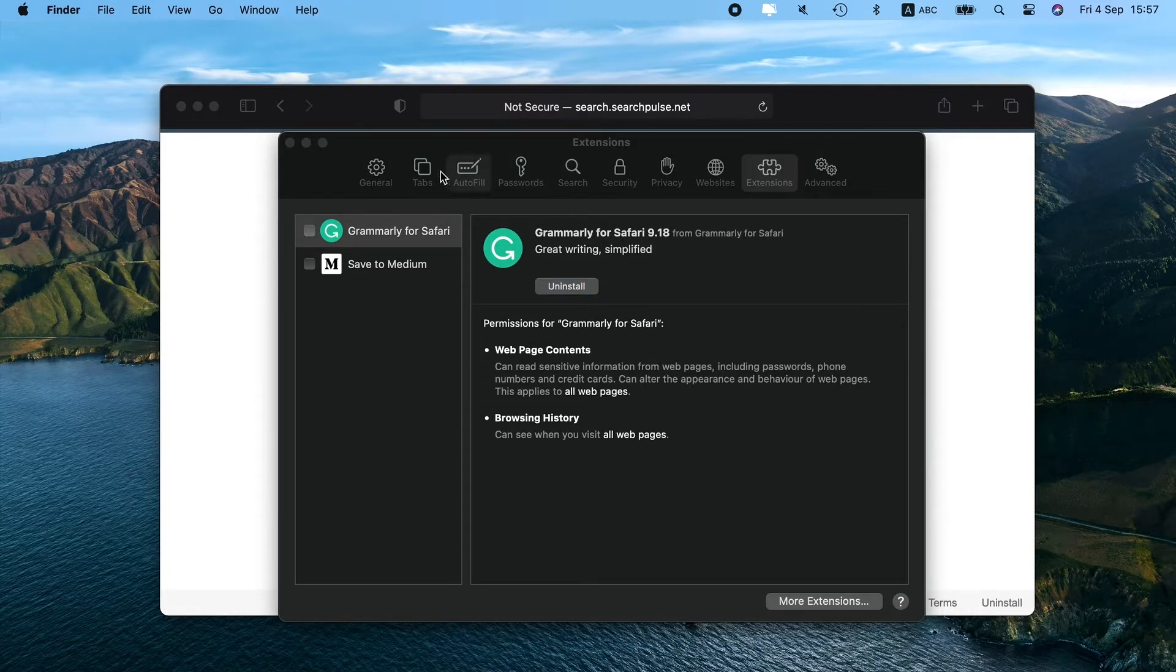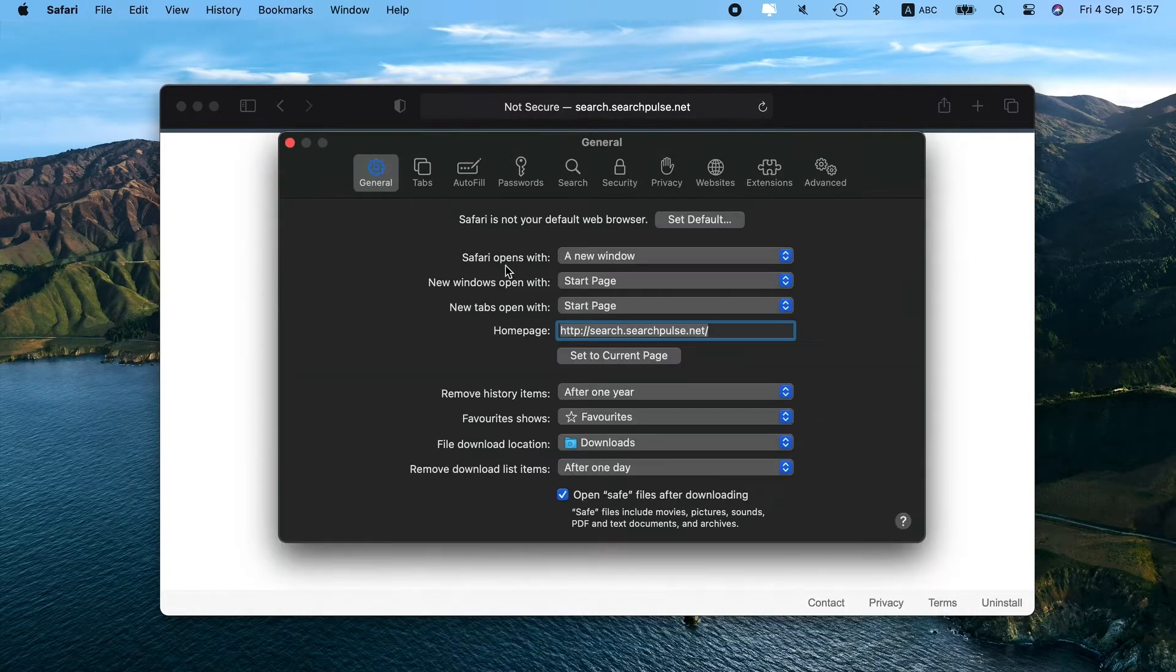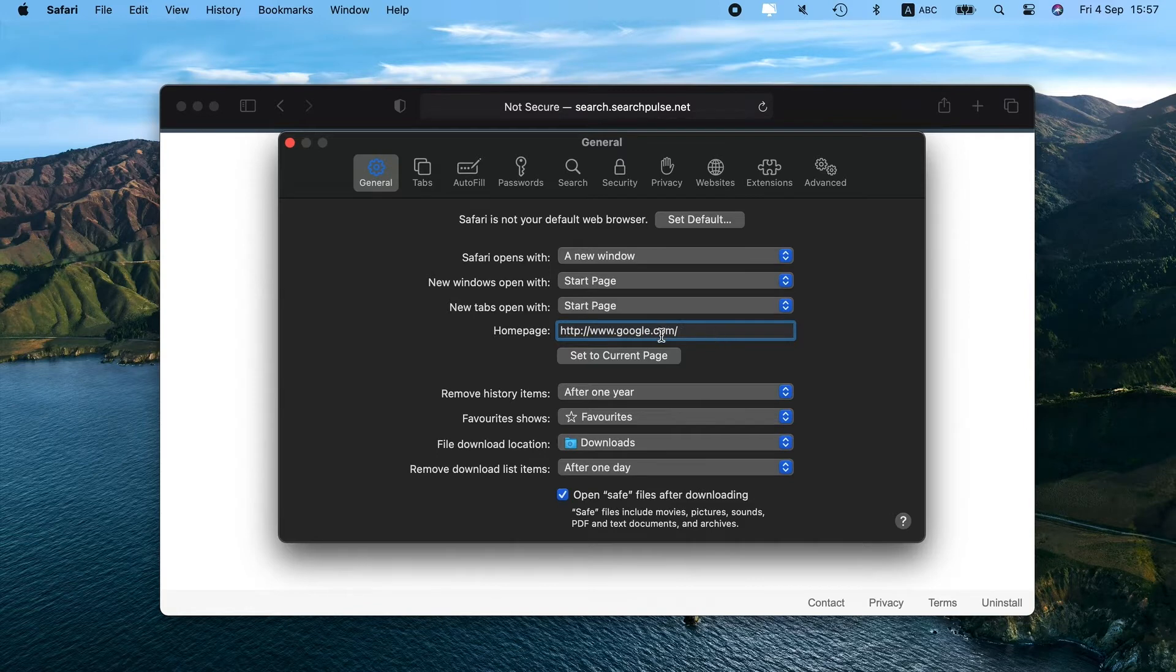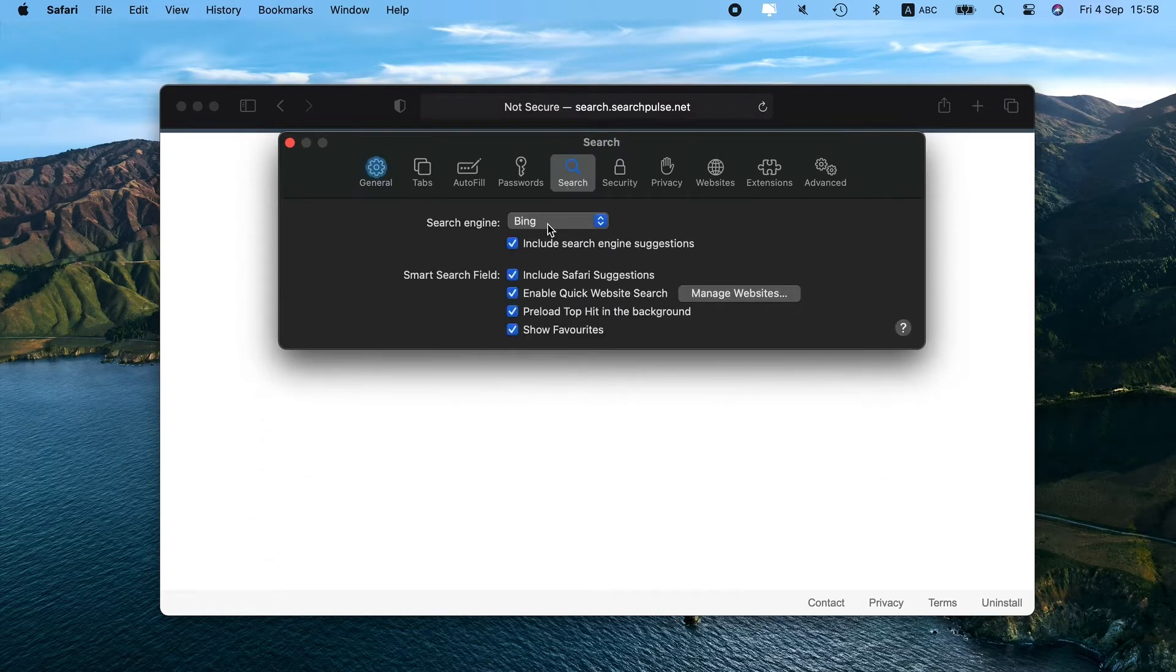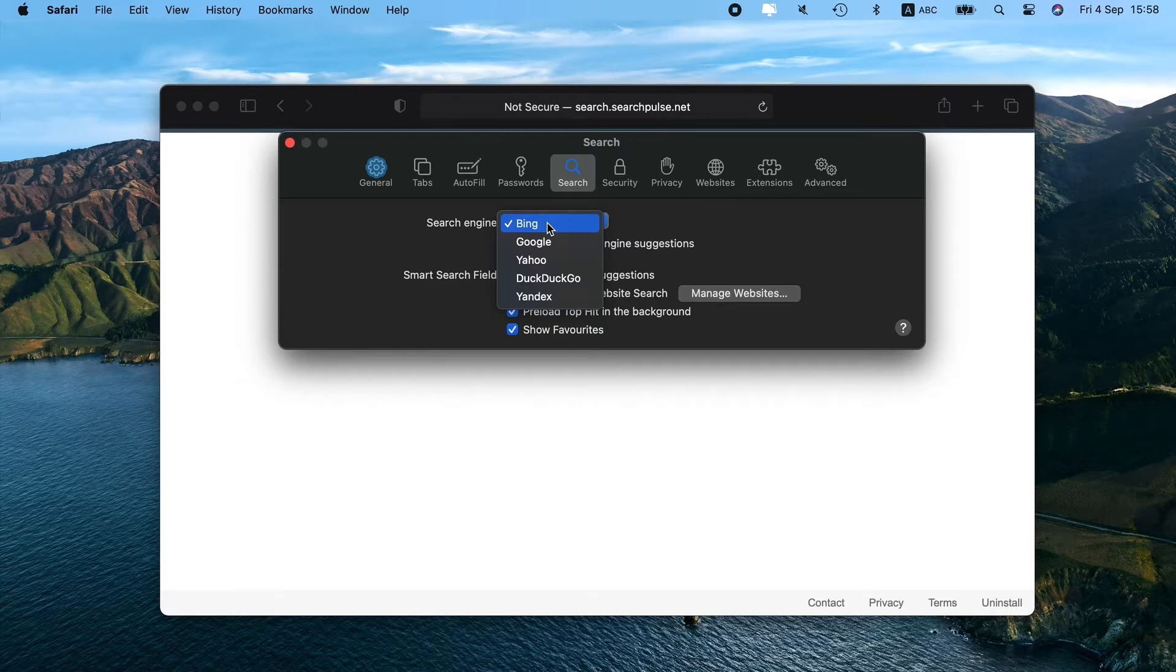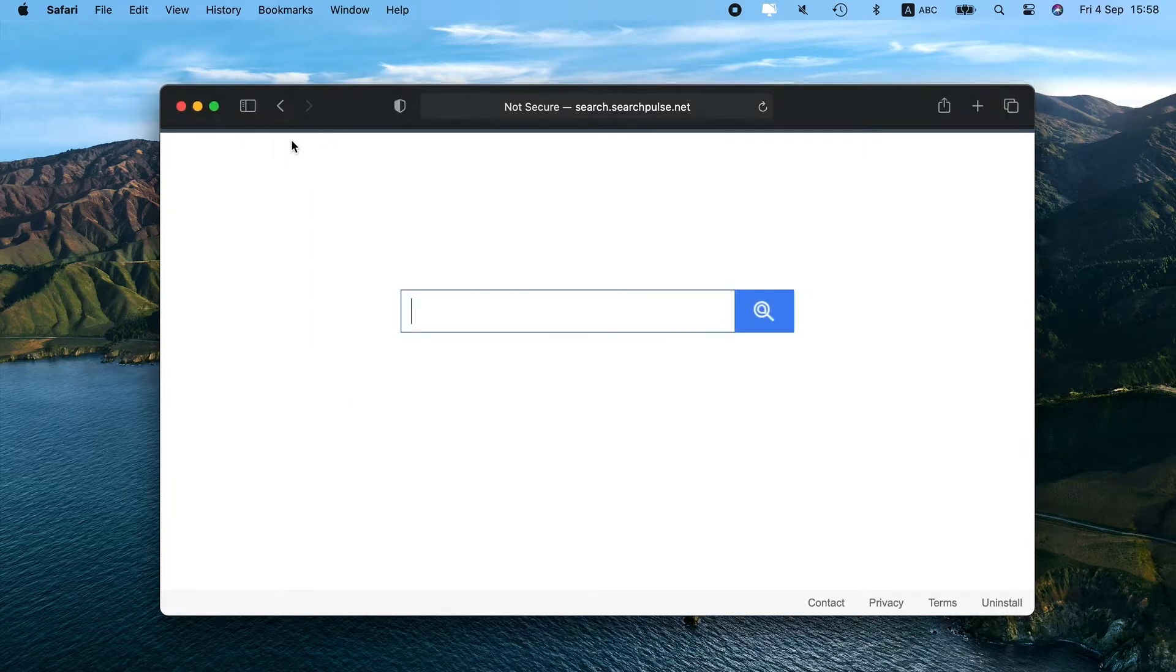Next, click the General tab and set your preferred homepage. After all, go to the Search tab. On the drop-down menu, choose the search engine you want to use. My favorite one is Google. And what about you? Share in the comments.